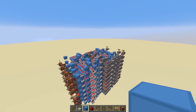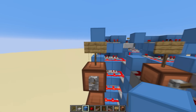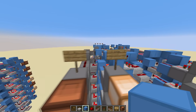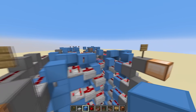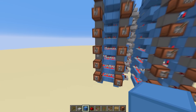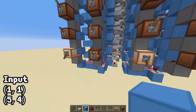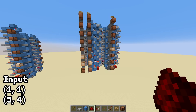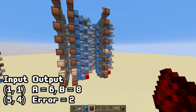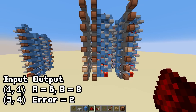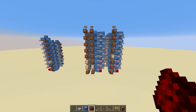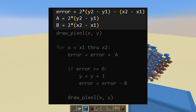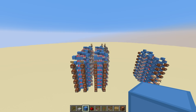Alright, initialization component done. Here we have the 4 inputs — x1, x2, y1, and y2 — and on the output we have a, the starting value of error, and b. Let's try it out: I'll input 1,1 as the first point and 5,4 as the second point, and this is correct. a is 6, b is 8, and the starting value of error is 2. Very nice. Initialization component is done, and this part of the code is taken care of. Let's move on to the loop.